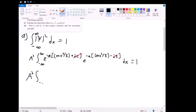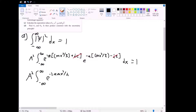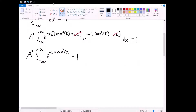So now we have A squared times the integral from negative infinity to positive infinity of e to the negative 2a times mx squared divided by h-bar, set equal to one. From here, we have something in the form of a Gaussian integral, so we can solve it that way.